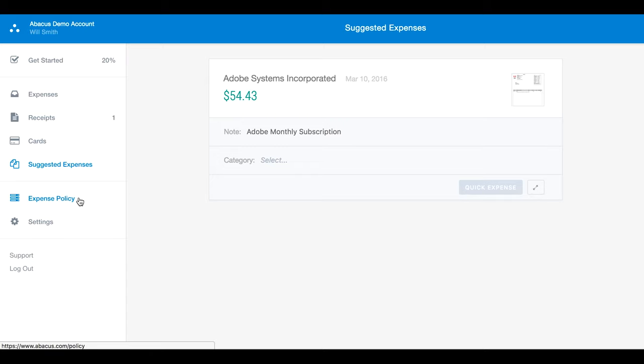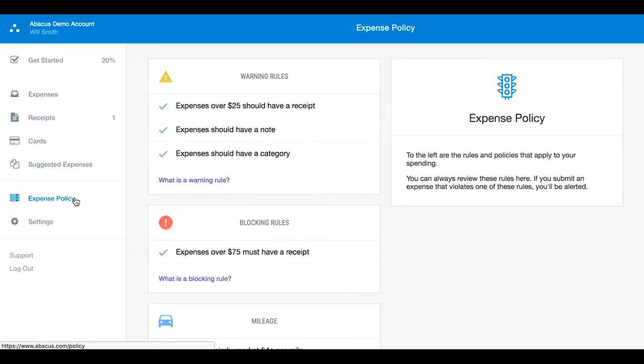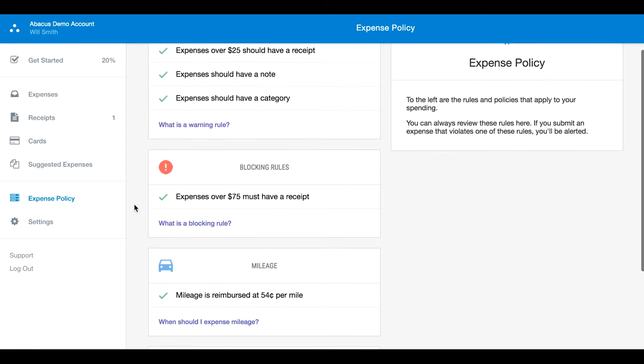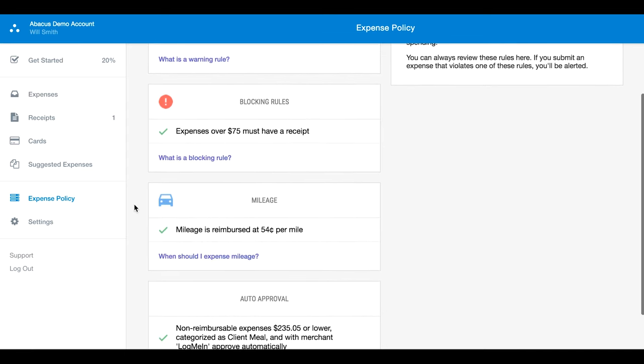If you click on expense policy, you can view the specific rules and regulations that have been put in place at your company.